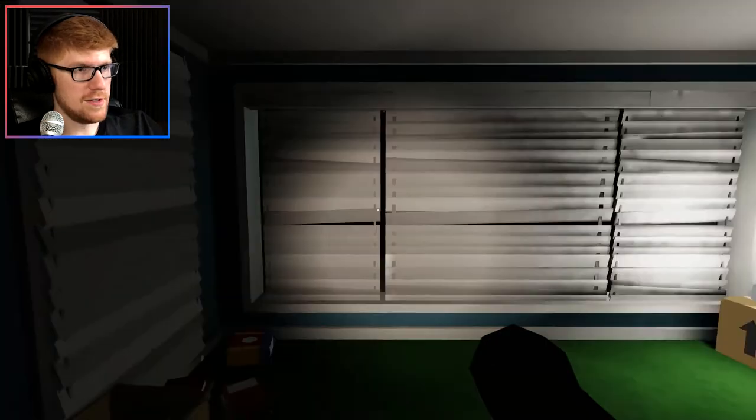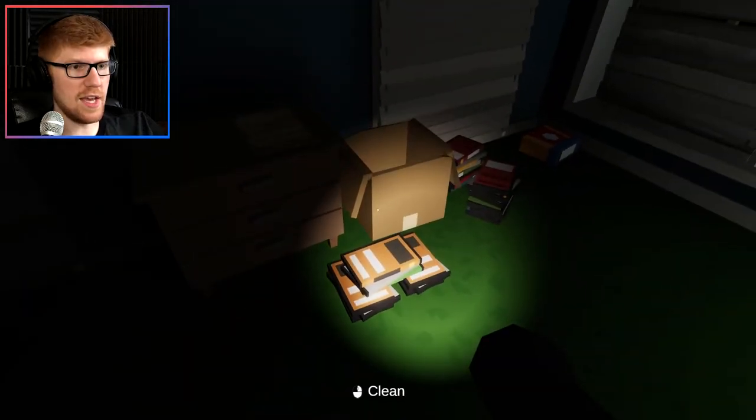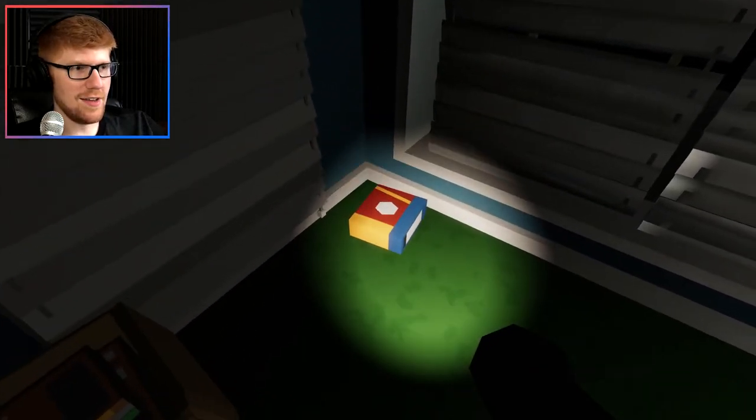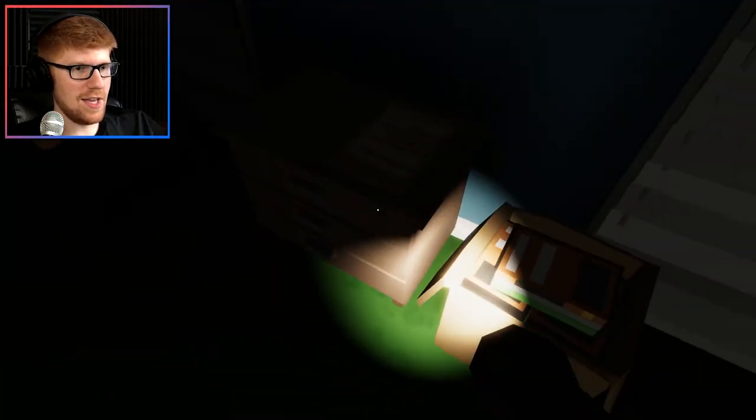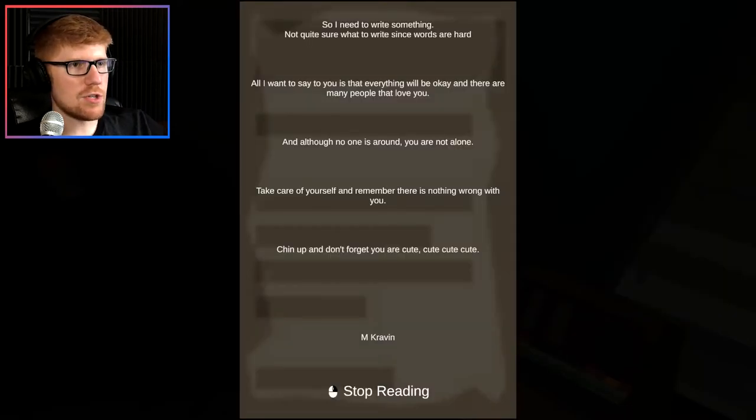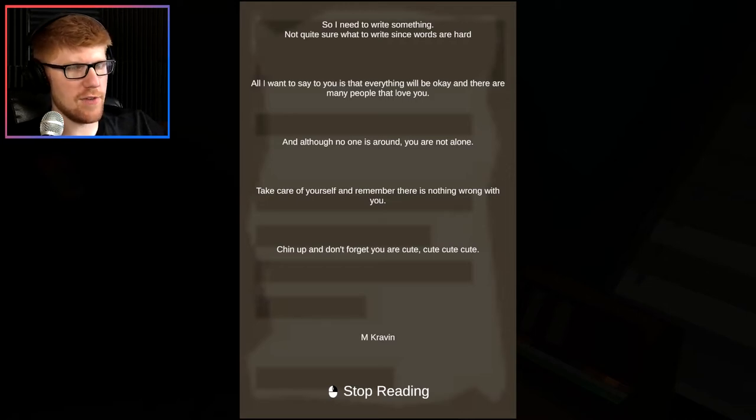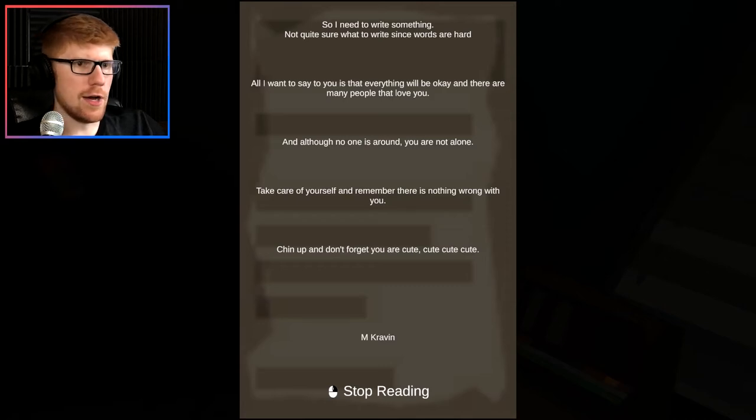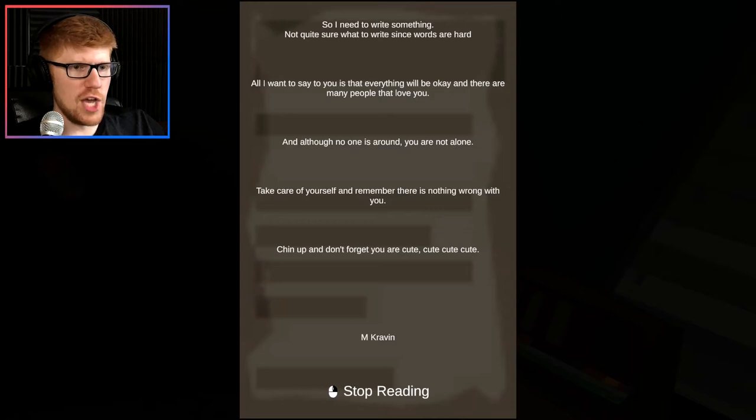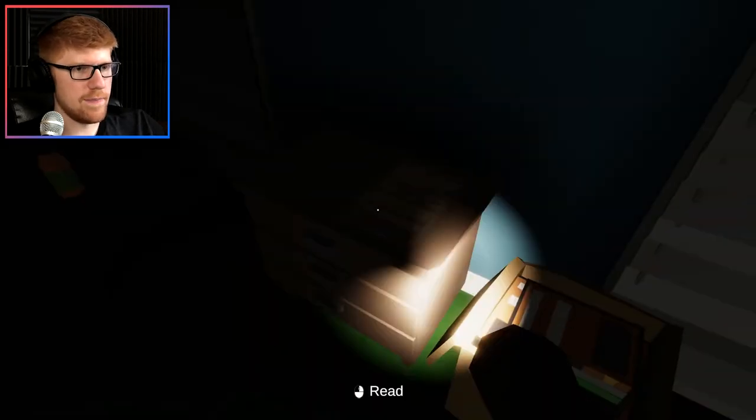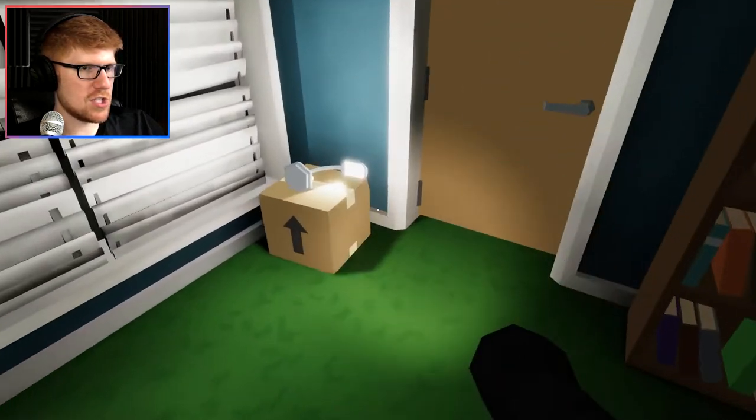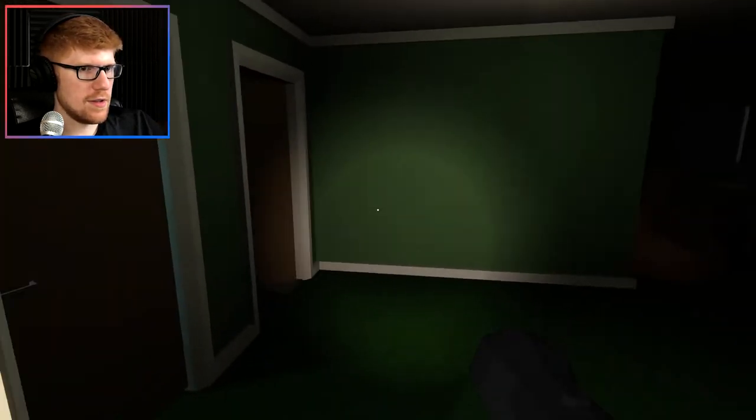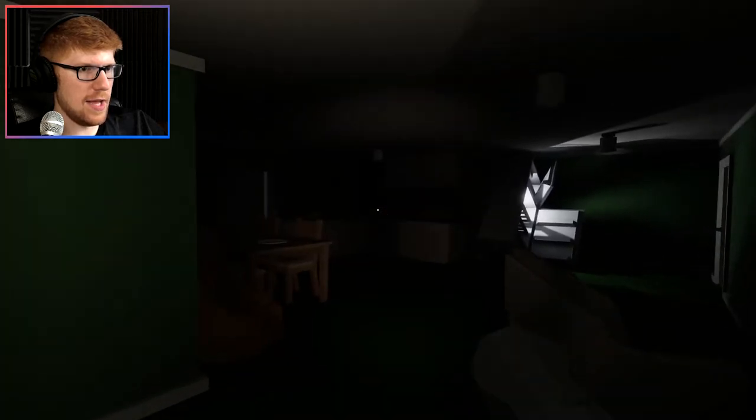I don't know what these particles are. I thought there were bugs for a second, but now I think that's like smoke almost. But it might just be stinky. Hard to tell. Did you hear that? I'm hearing something. I'm just going to keep cleaning. Oh, let's read this. So I need to write something, not quite sure what to write since words are hard. All I want to say to you is that everything will be okay. There are many people that love you, and although no one is around, you are not alone. Take care of yourself, and remember, if there is nothing wrong with you, chin up. And don't forget, you are cute, cute, cute. M. Craven.